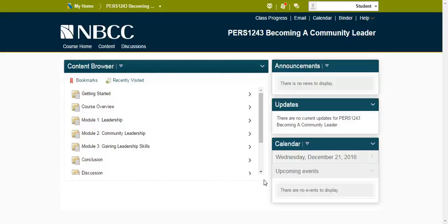Hello, and welcome to the navigation for the course, Becoming a Community Leader. This is the home page, and it is the first page you will encounter upon entering the course.